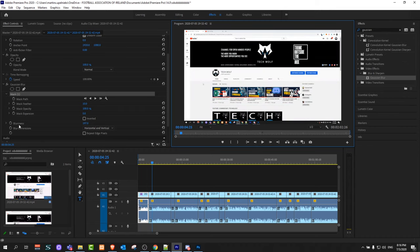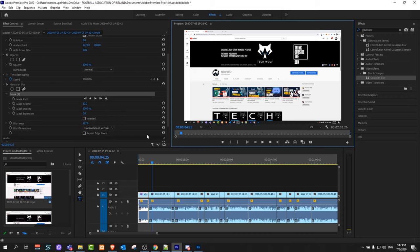This is how you can add blurriness in Premiere Pro. If you found this video useful, leave a like, share this video, subscribe to my channel if you are new, and see you in the next one.